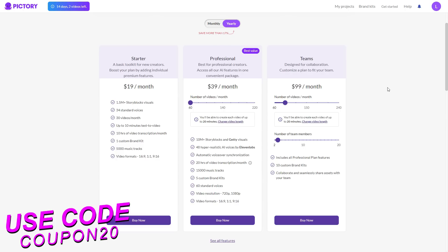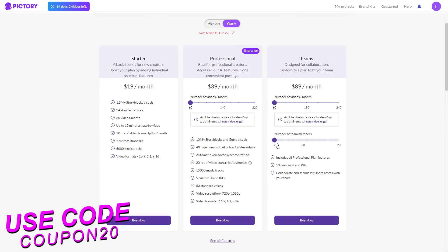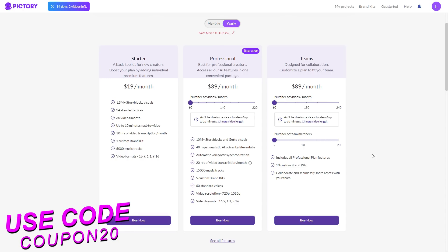Then there is the Teams plan, which is for a team. You can adjust the video length and the number of team members within this plan. Per additional person it is $10 added onto your current plan, so it is cheaper per person but will cost more overall with more team members. With the Teams plan you get everything from the Professional plan, plus 10 custom brand kits and the ability to collaborate and seamlessly share assets with your team.